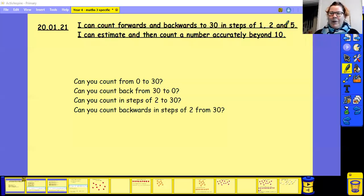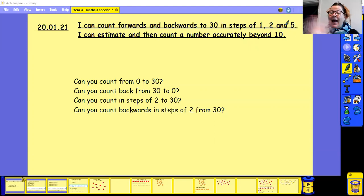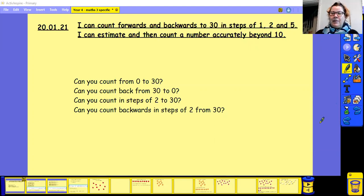Good morning and welcome to Year 4 Maths with me, Miss Dowley. How are you all doing? I'm just going to minimise the screen with me on.